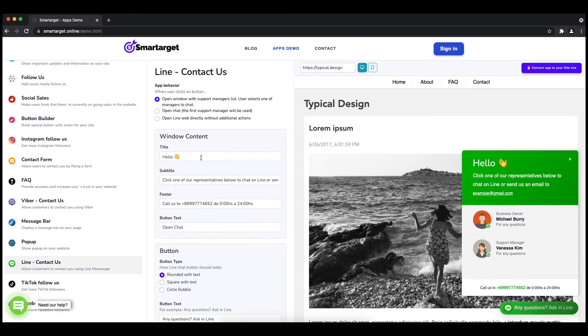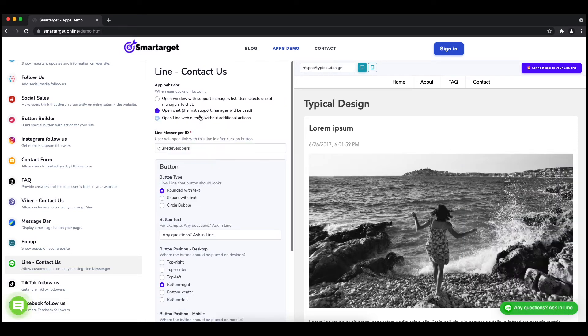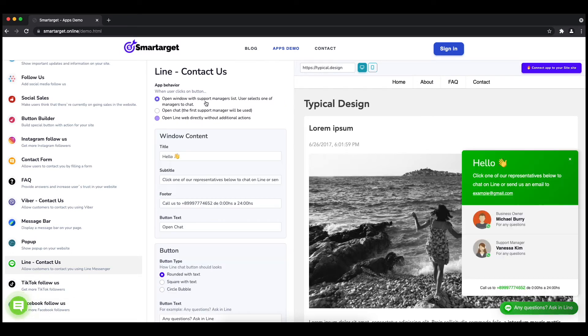The first thing is to choose the app behavior. If you want to have one or multiple agents and how the design will look like.